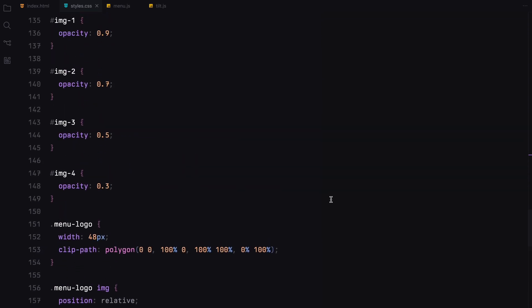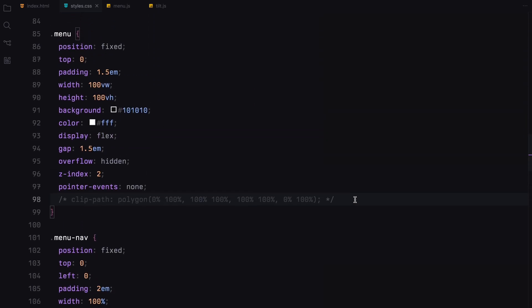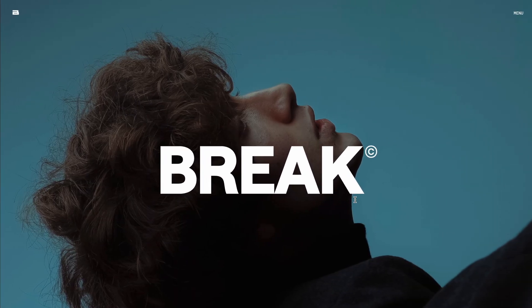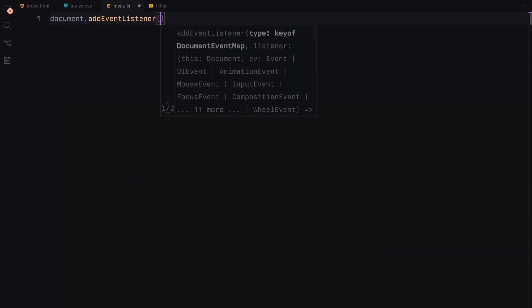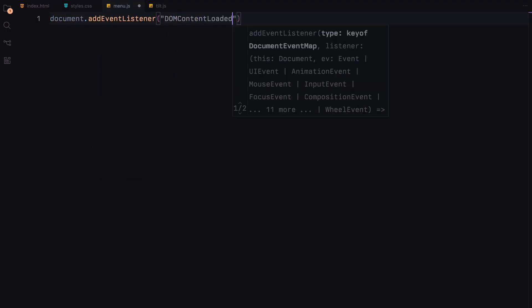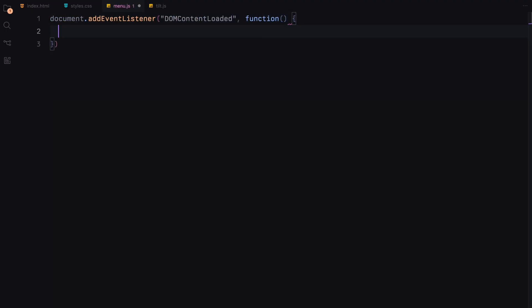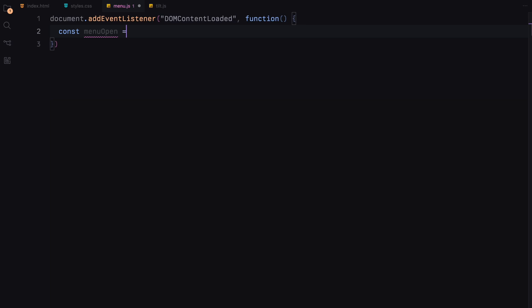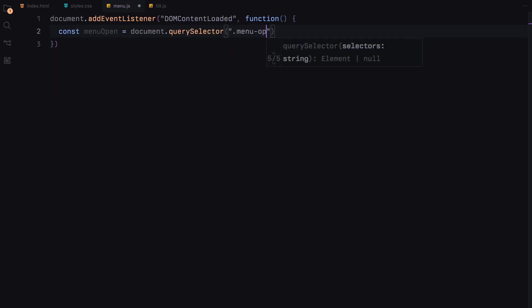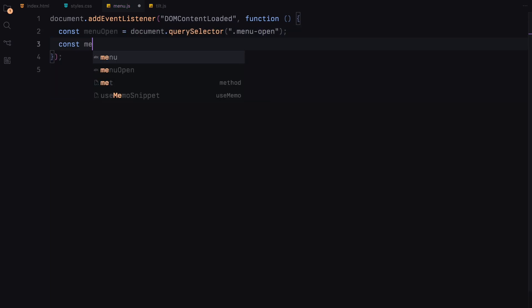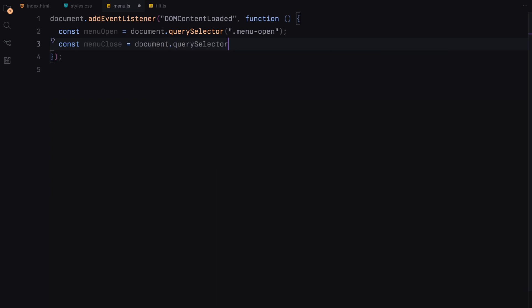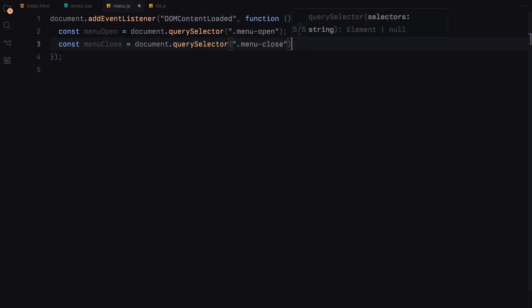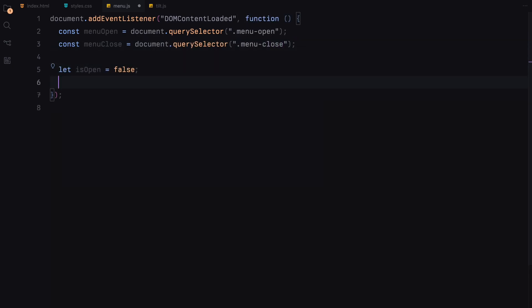Now let's integrate the interactive functionality using javascript. When the page loads, we start by setting up event listeners for when the DOM content is fully loaded. This ensures that our script runs only after the HTML elements are available. We first grab references to our menu open and close buttons. We also declare a variable to track whether the menu is currently open.